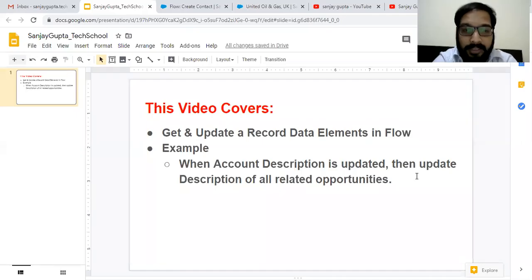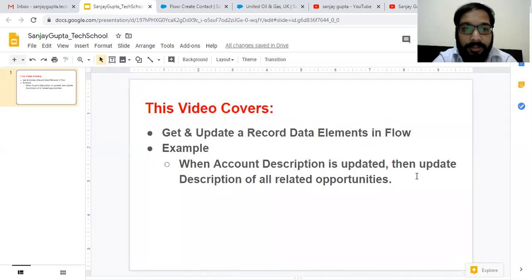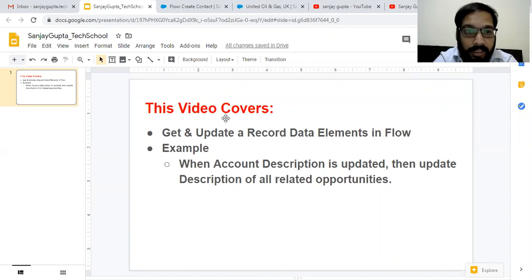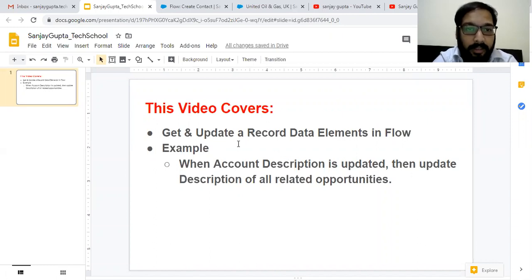Hello friends, I am Sanjay Gupta. I welcome you on Sanjay Gupta Tech School. In this video, I'm going to demonstrate two data elements of flow — Get a Record and Update a Record.